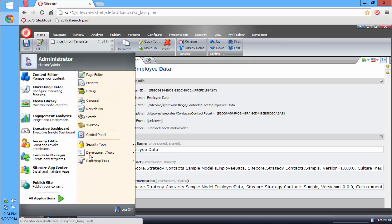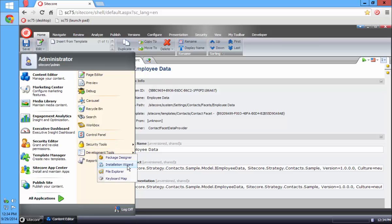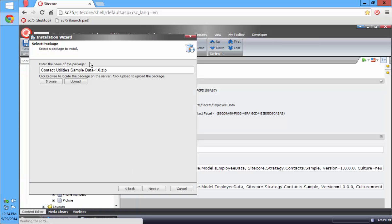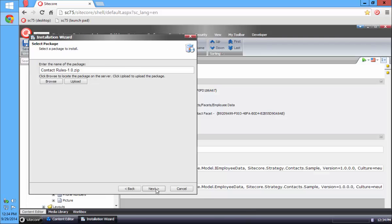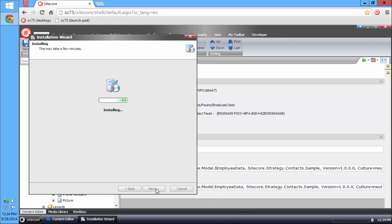The next step is to install another package, which is the contact rules package. The contact rules package requires that you have the adaptive rules module installed — I recorded another video explaining what that is and how it works. You do need to have it installed on your Sitecore server, so if you don't, go ahead and install it. I already have it installed, so I'm going to install this package.